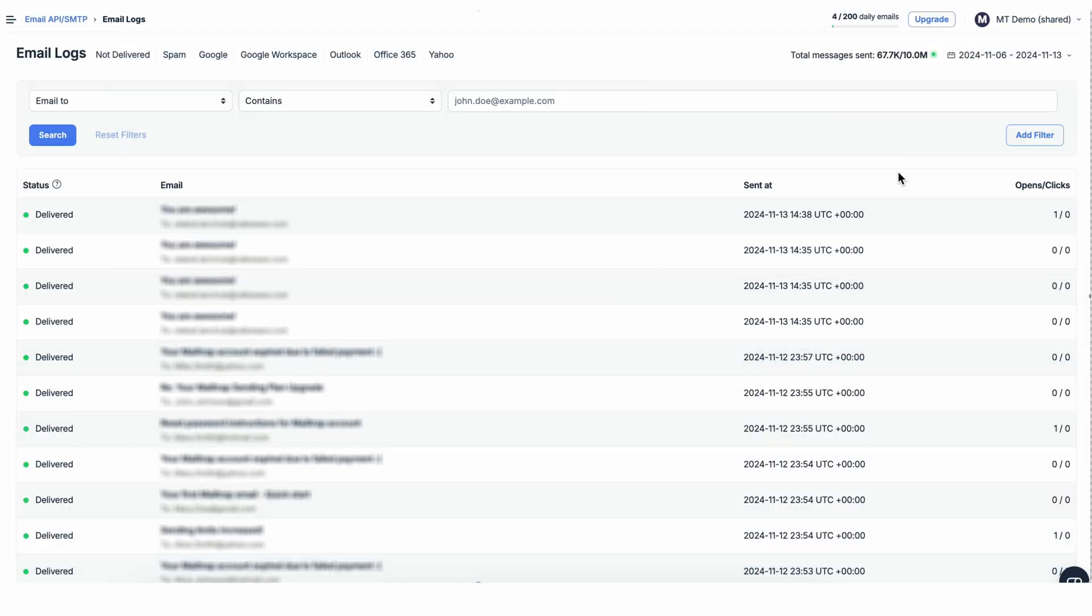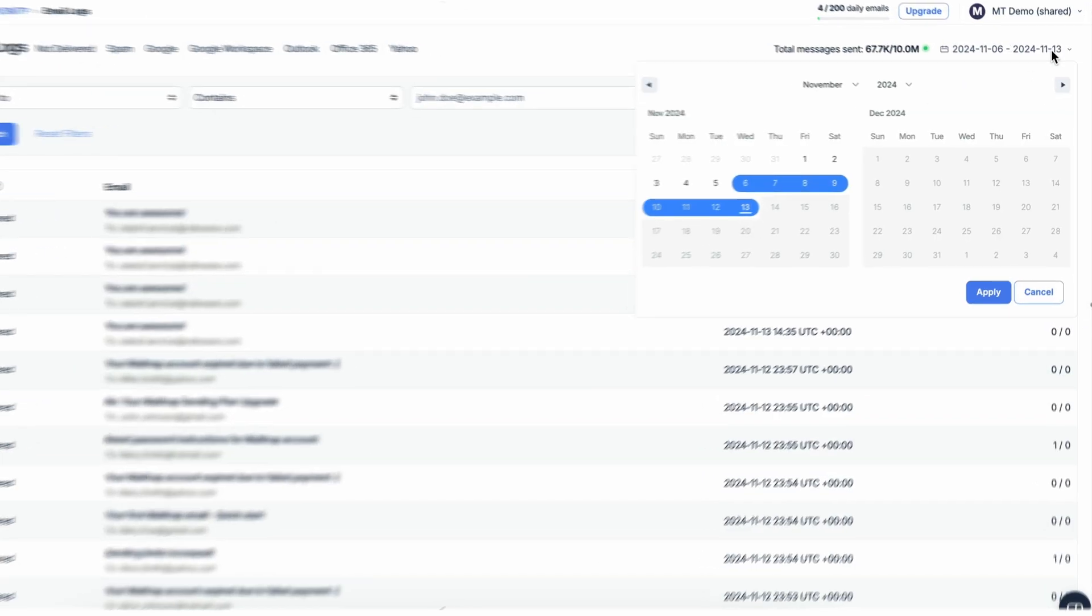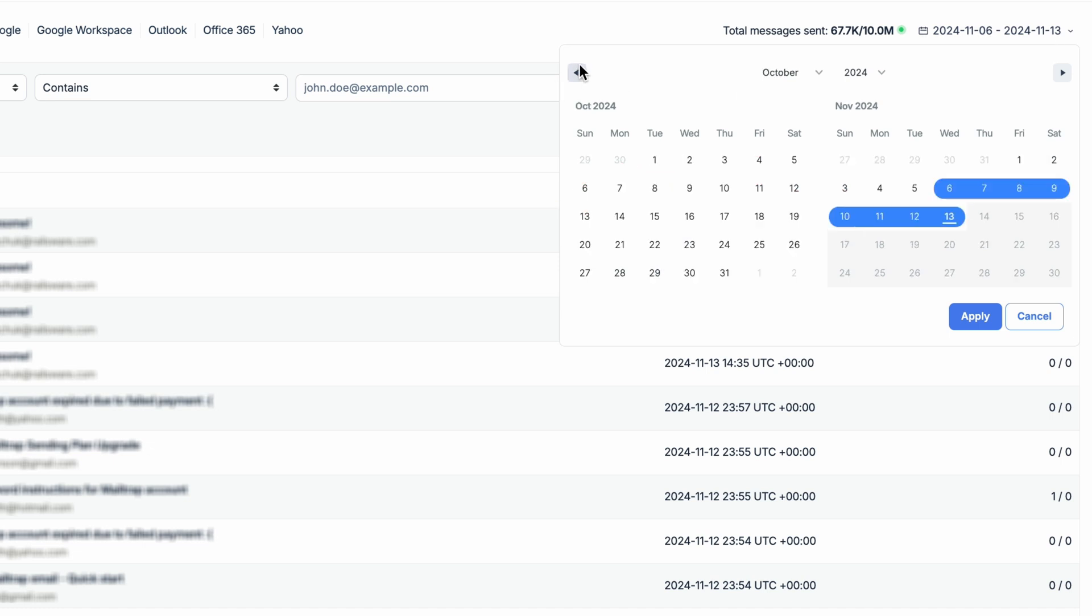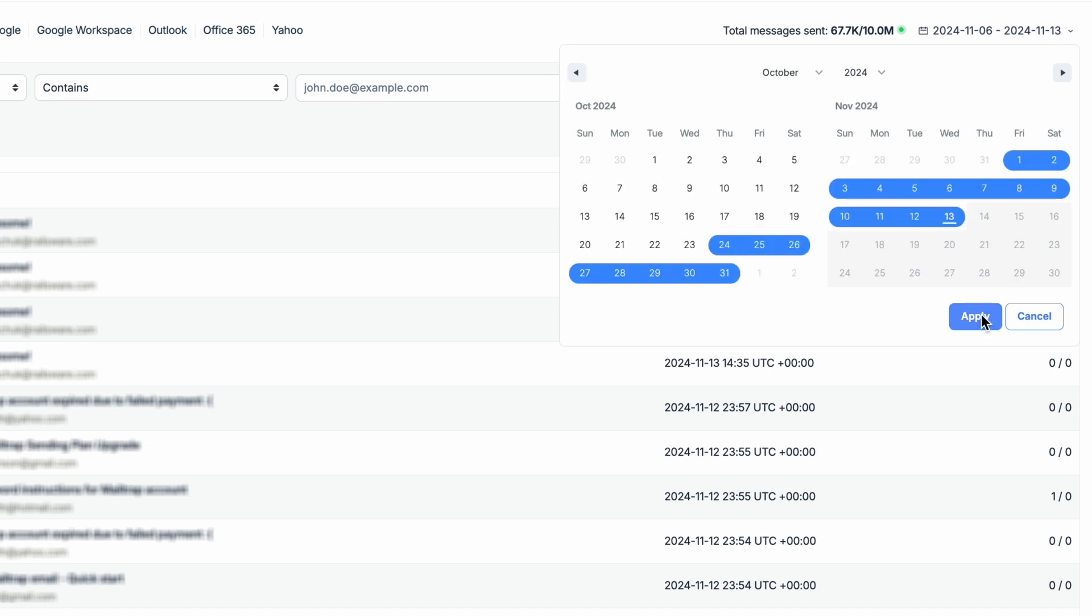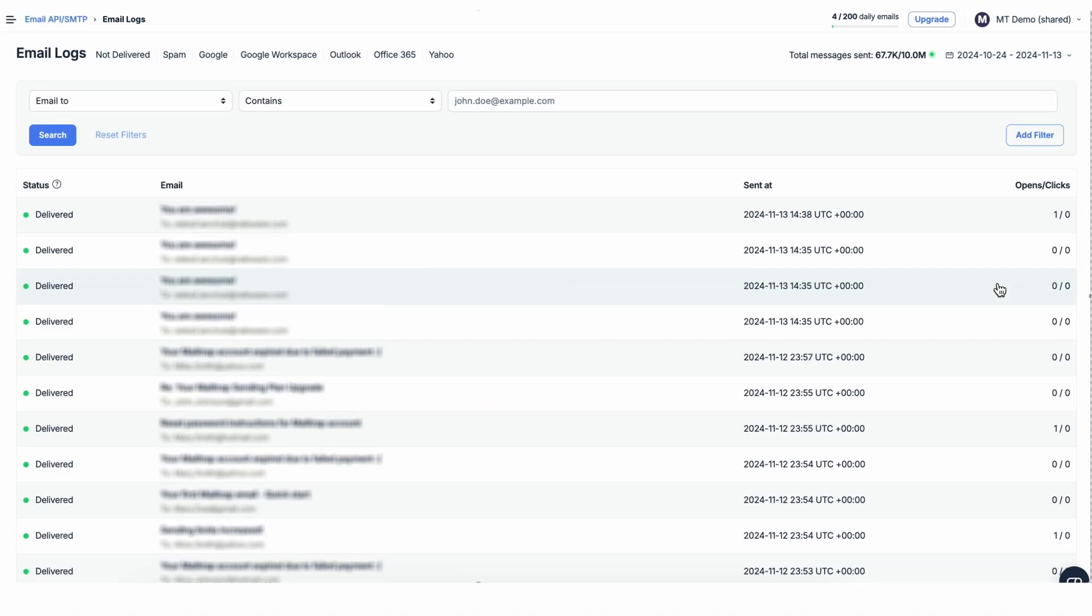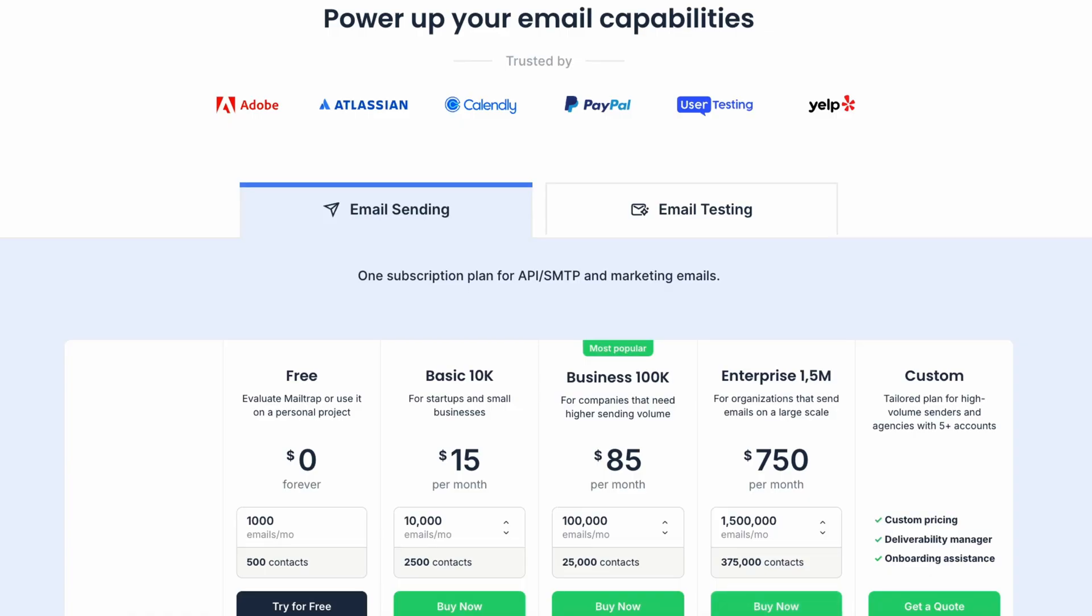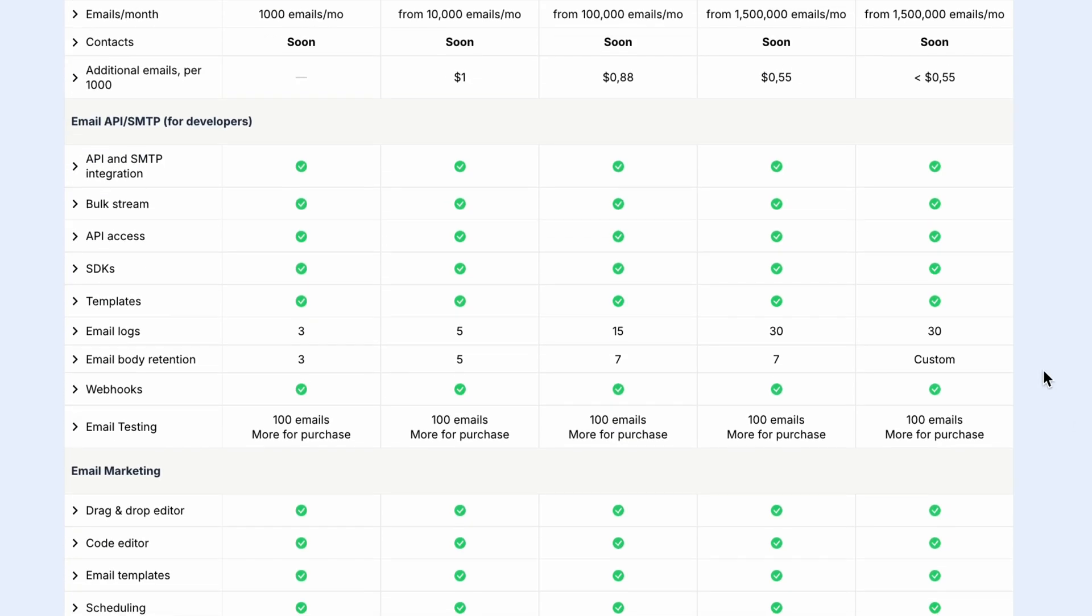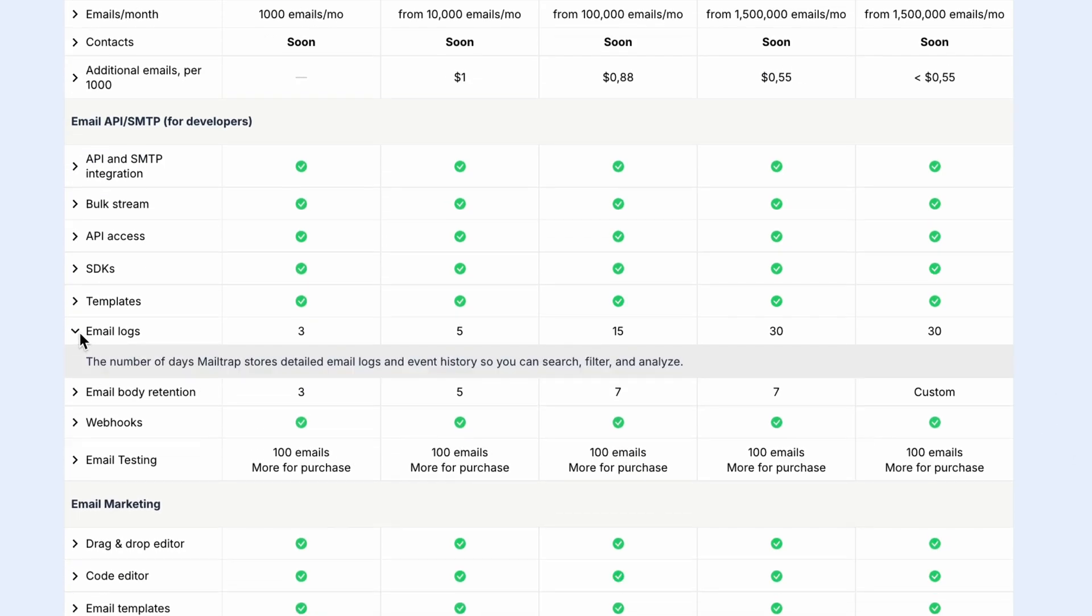Now, in terms of log recency, by default, MailTrap will show email logs for the past seven days, regardless of the filters used. You can change this by selecting different start and end dates in the date range selector. Logs are accessible for up to 30 days, depending on your plan. Check out the pricing page to find out what is included in each one.